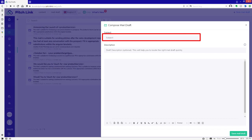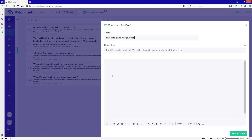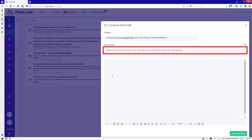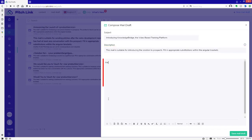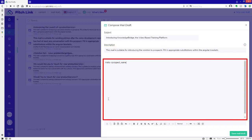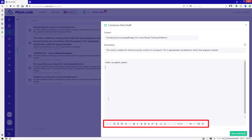Add a subject that will be seen by the recipient. Add a description for your own use. Write the body of the mail. You may use the formatting tools to format the text.